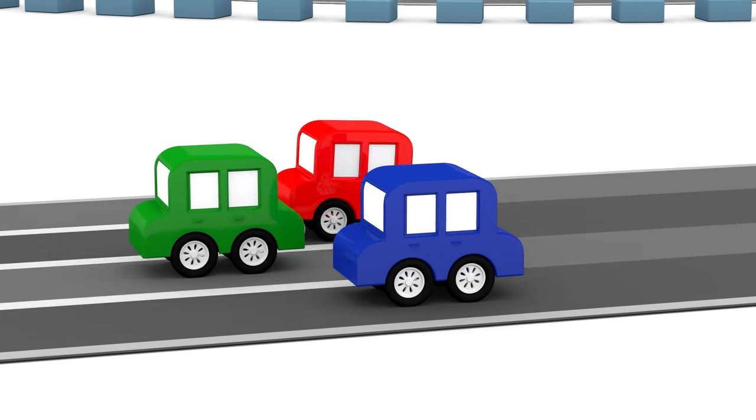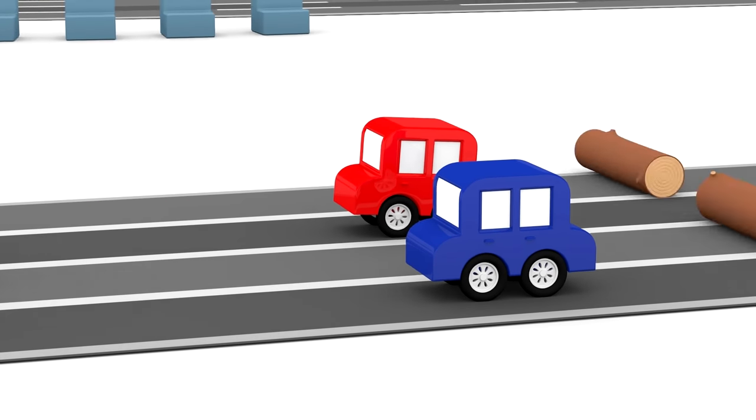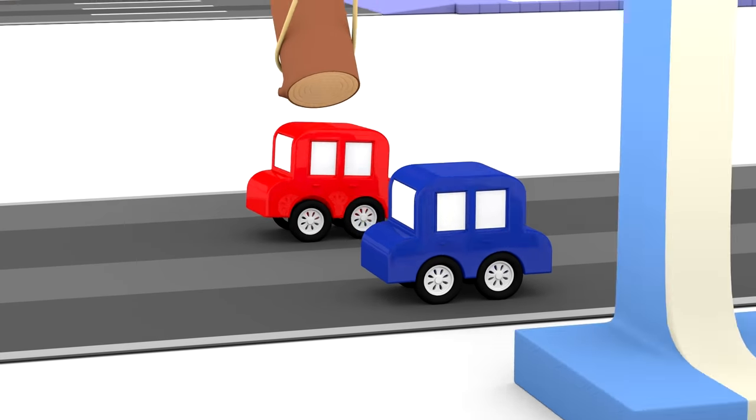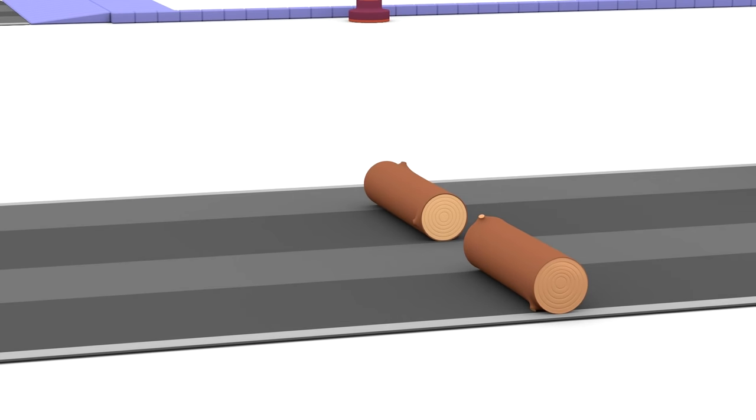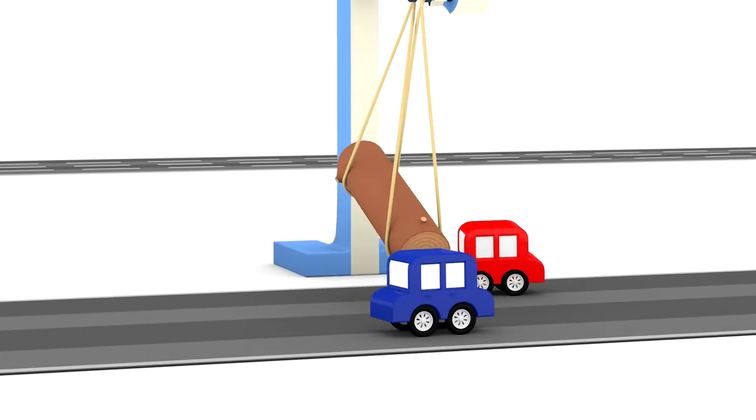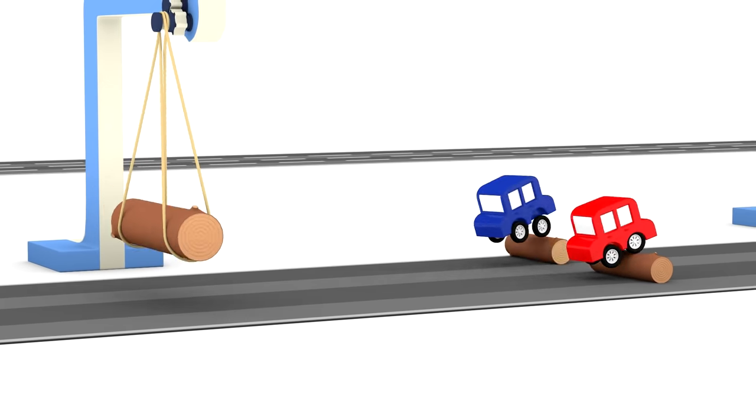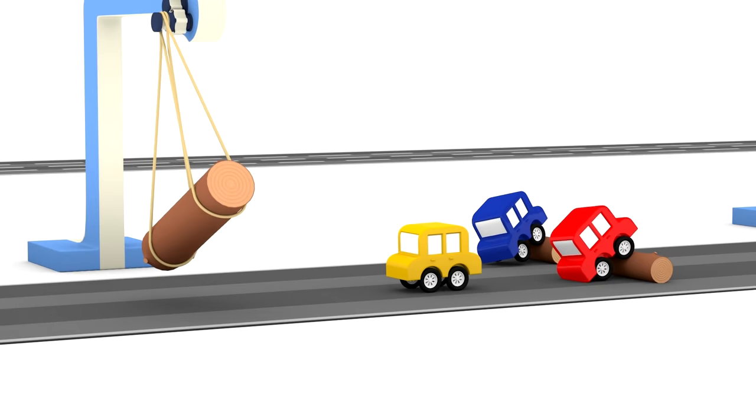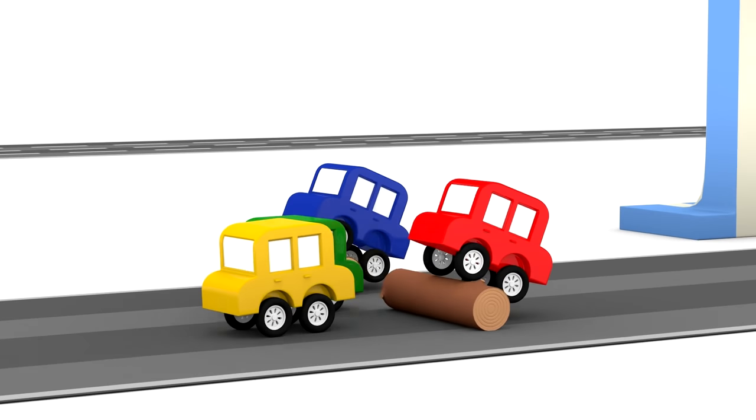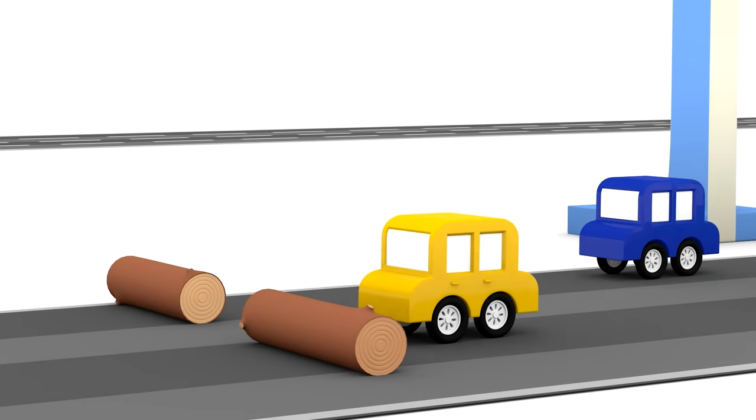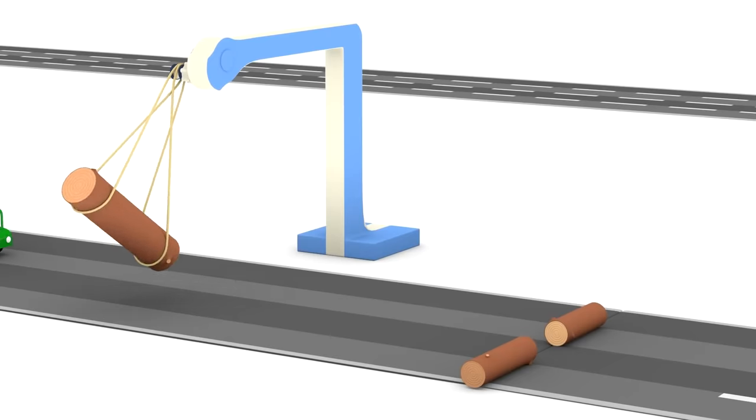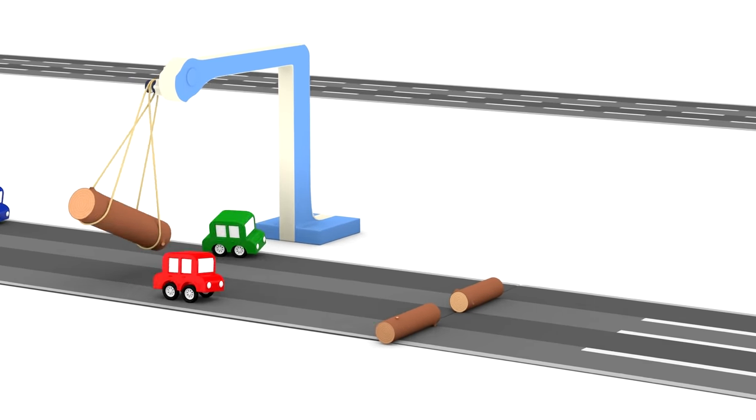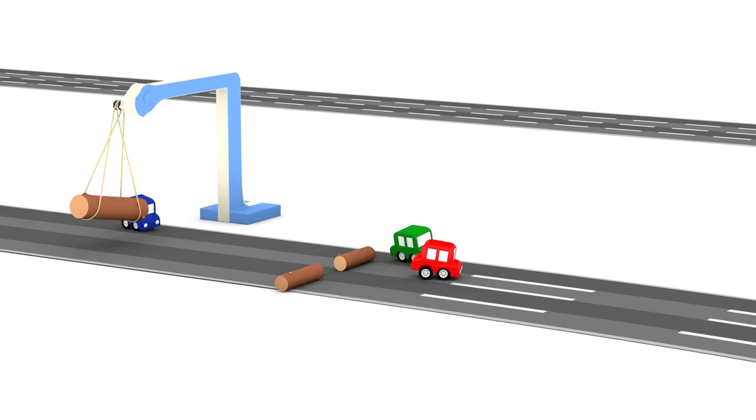Be careful here cars, there are tree logs on the road. Oh, and a swinging log. Another swinging log.